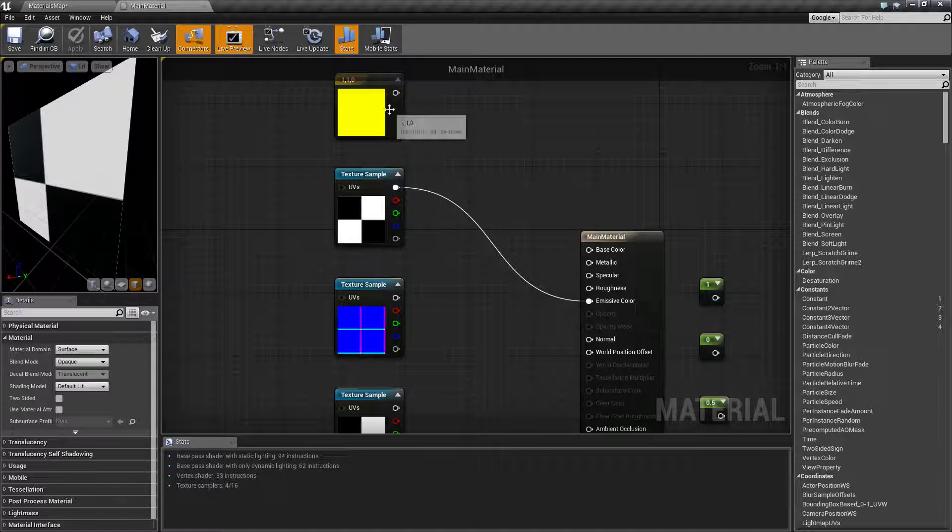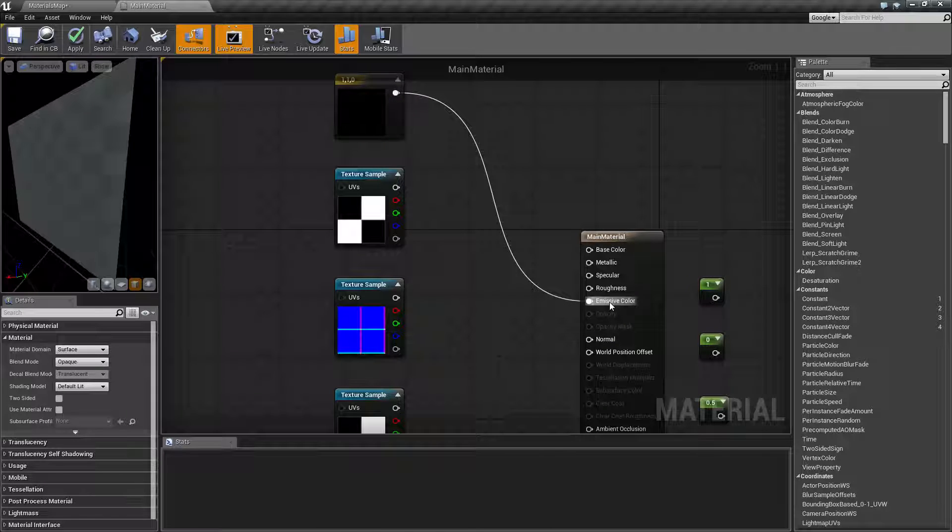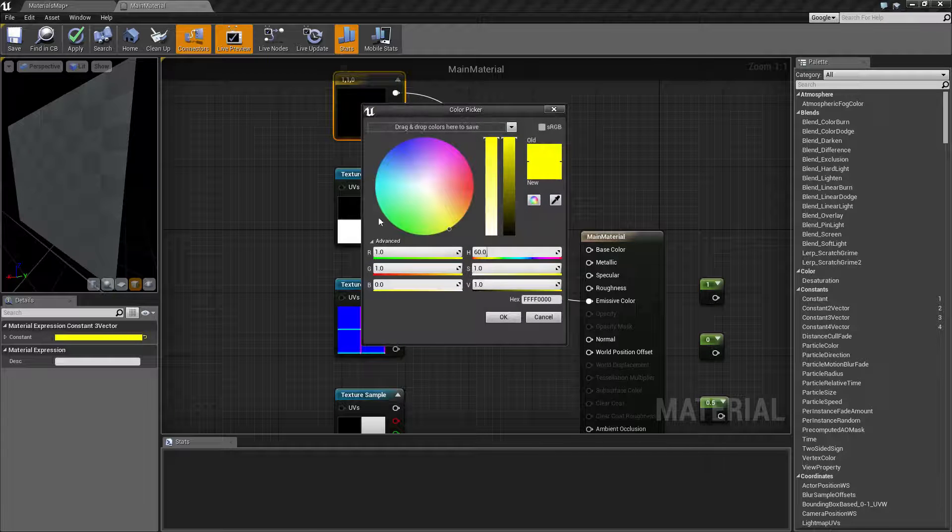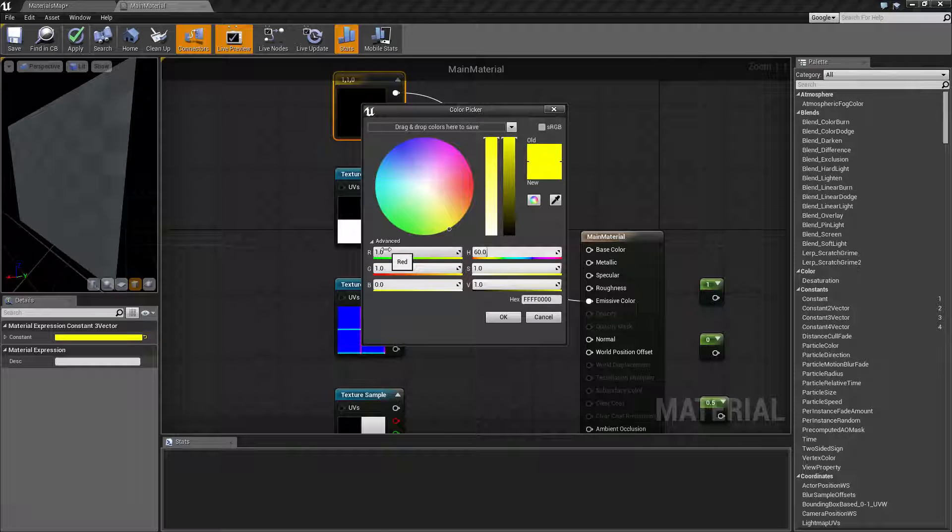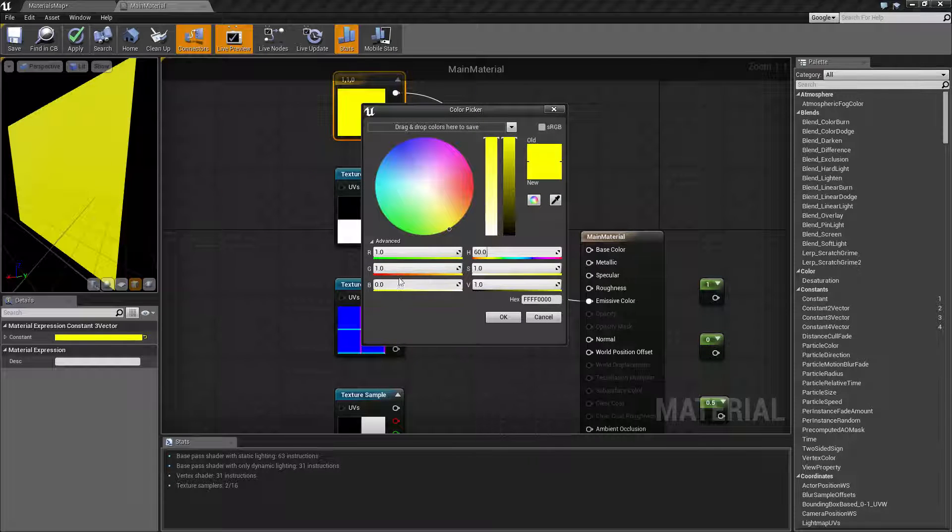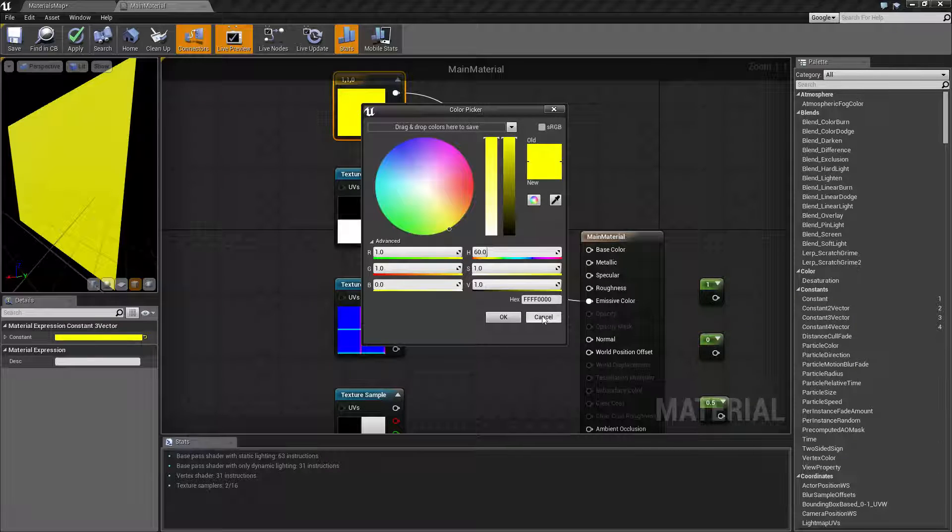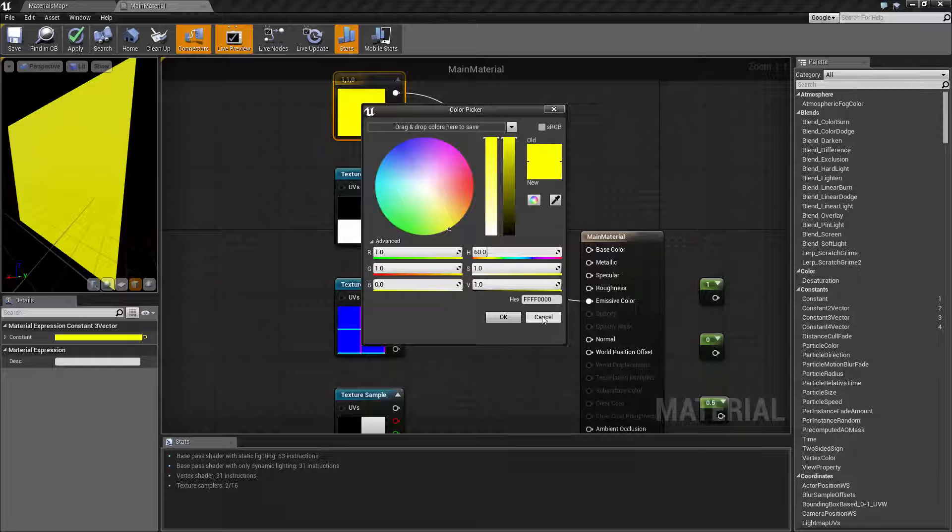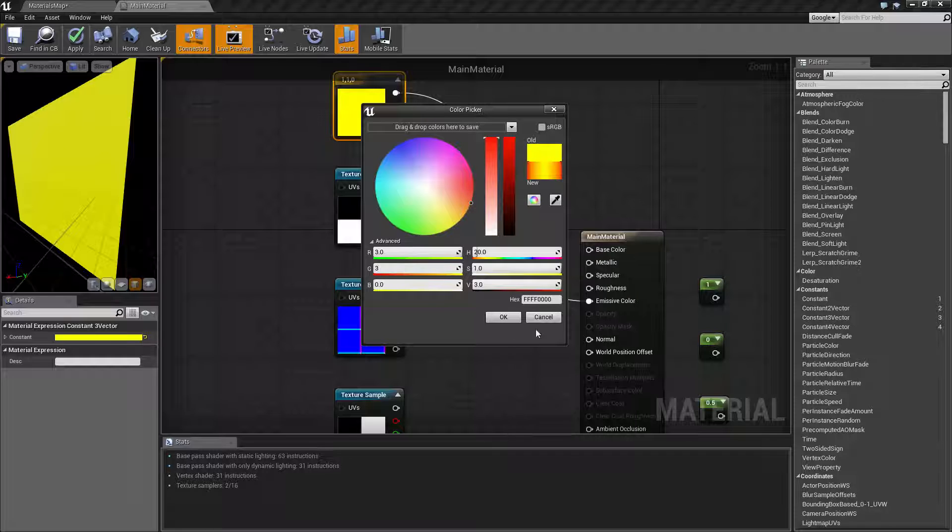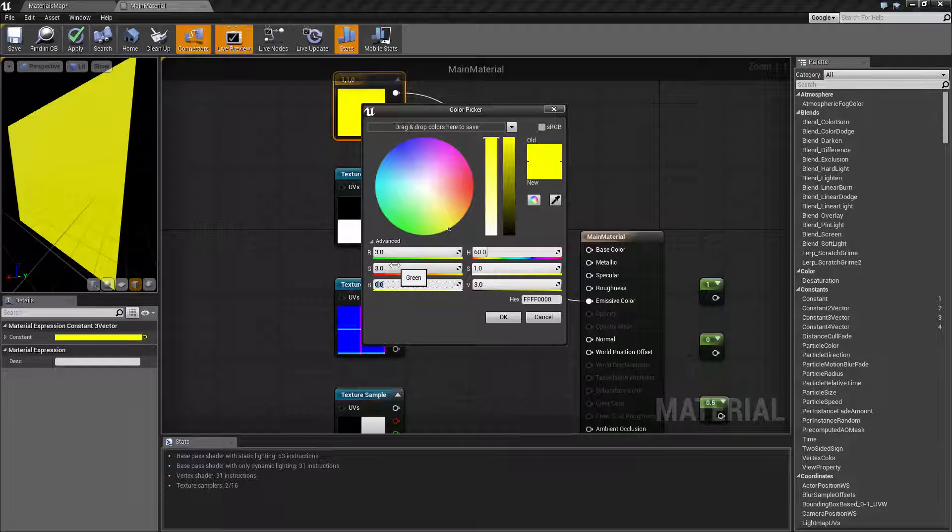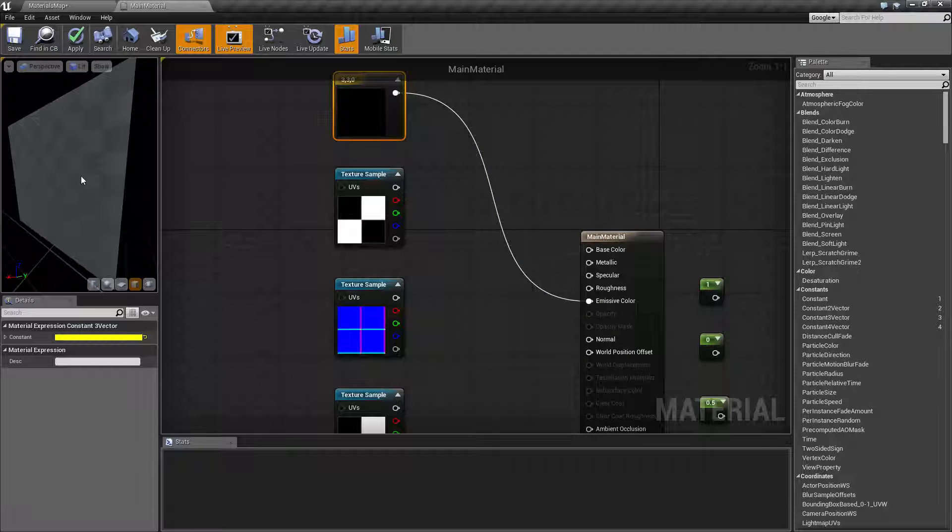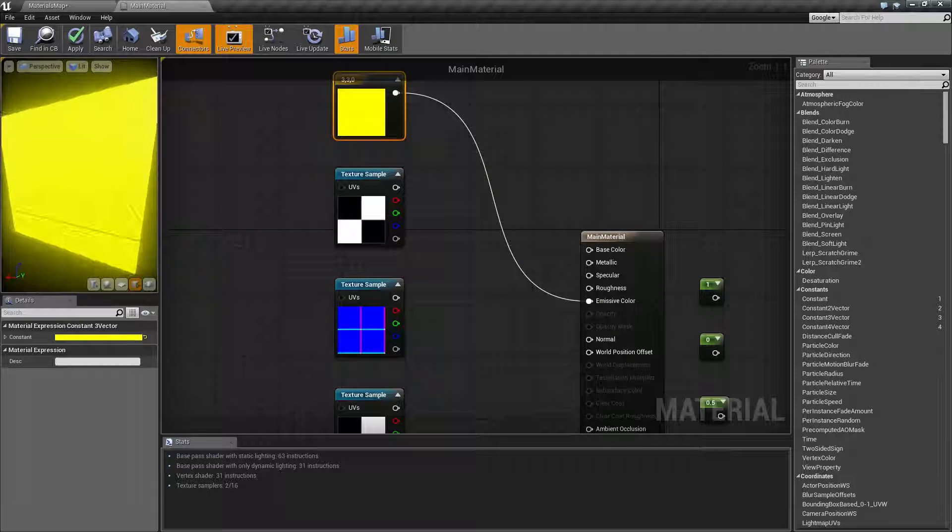Now the nice thing about emissive color is you can do what's known as overdriving. If you put a value over one for the red green and blue inside of your color or your channel or you multiply it to a value greater than one, it's going to overdrive the value and it's actually going to start giving a glow effect. So let's move this up to three for example. We have three and three for our value which is going to give us an overdriven yellow and you're going to see that it looks like it's slightly glowing.